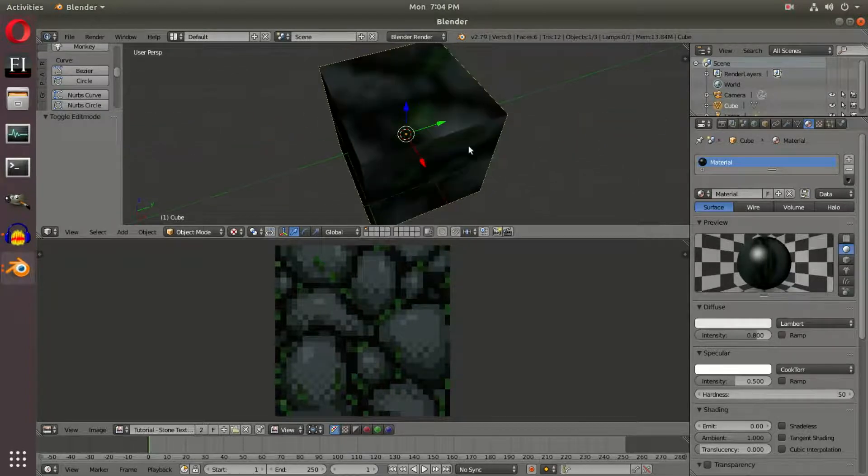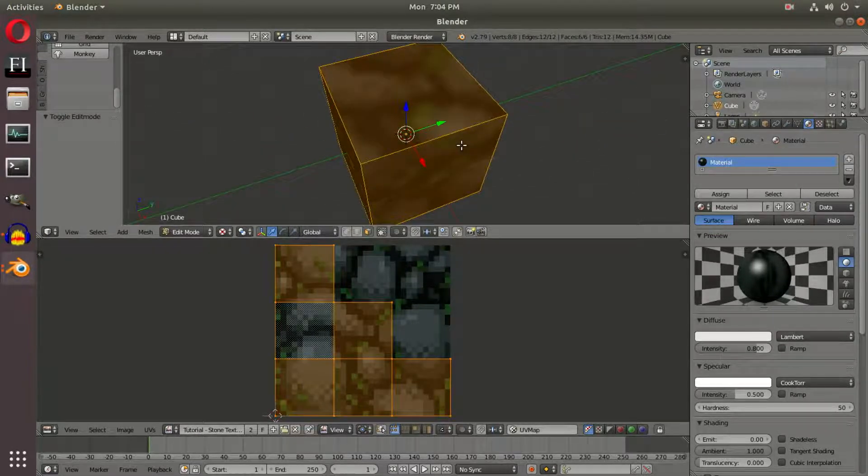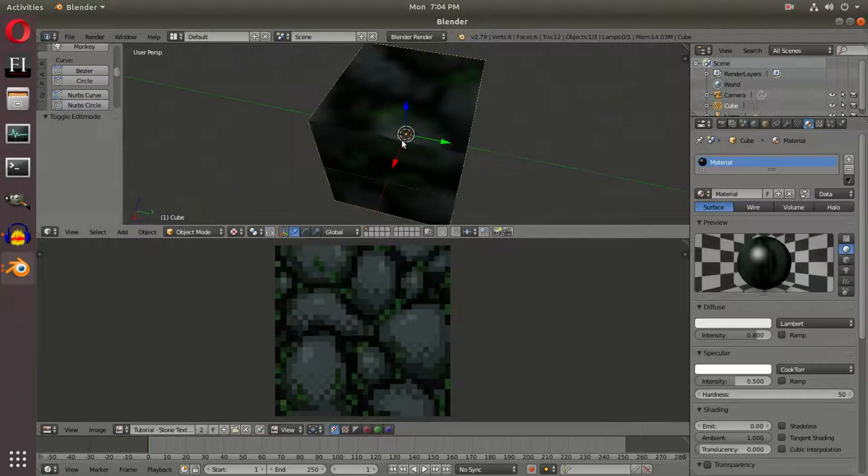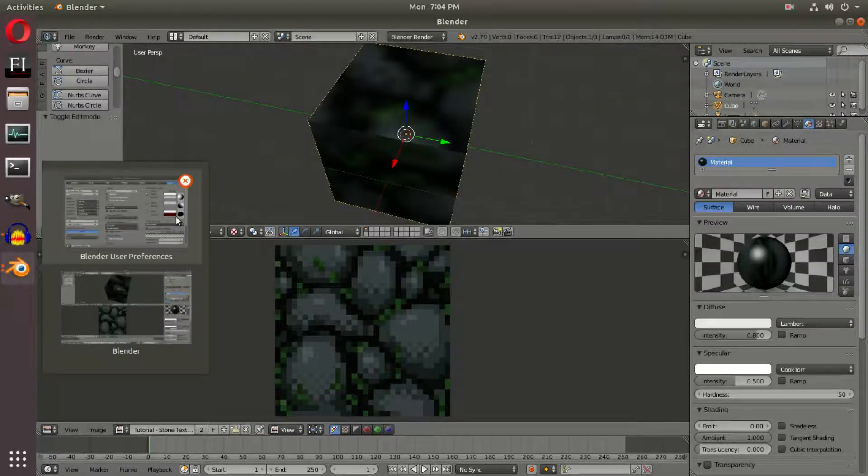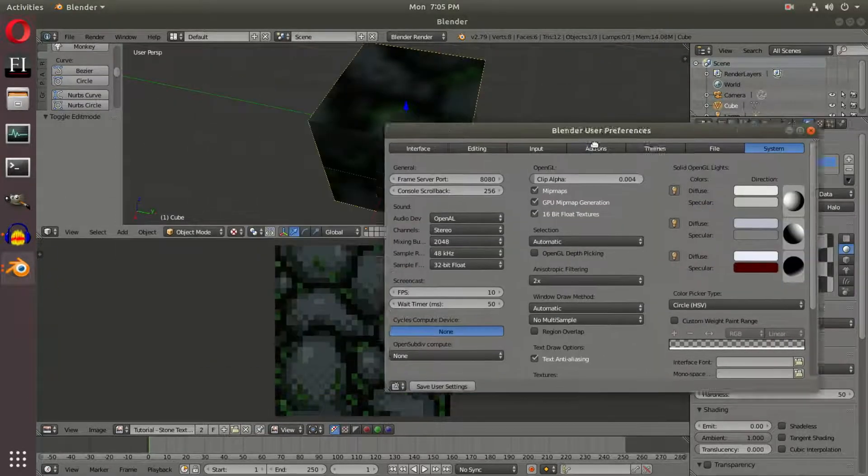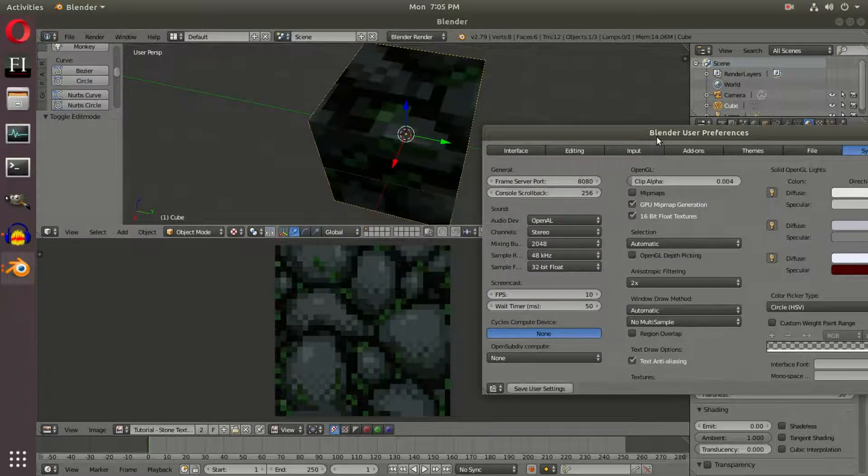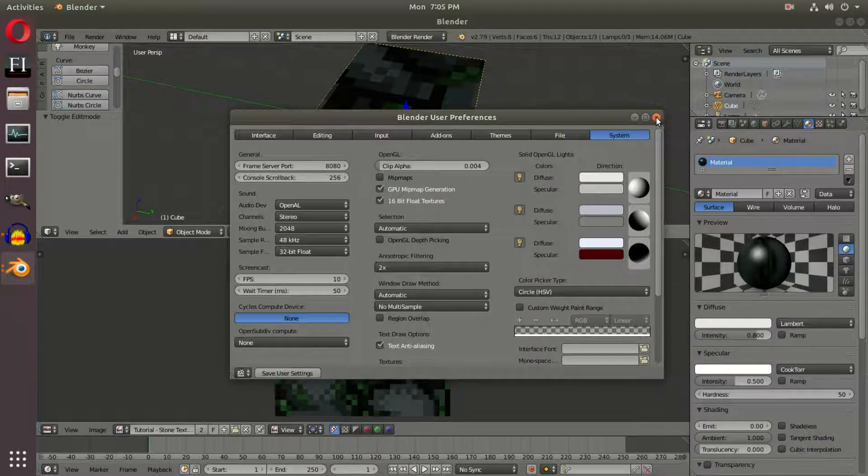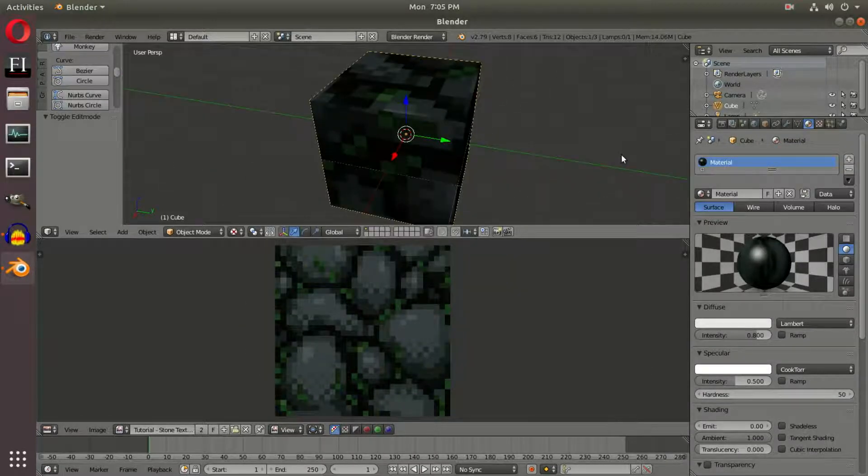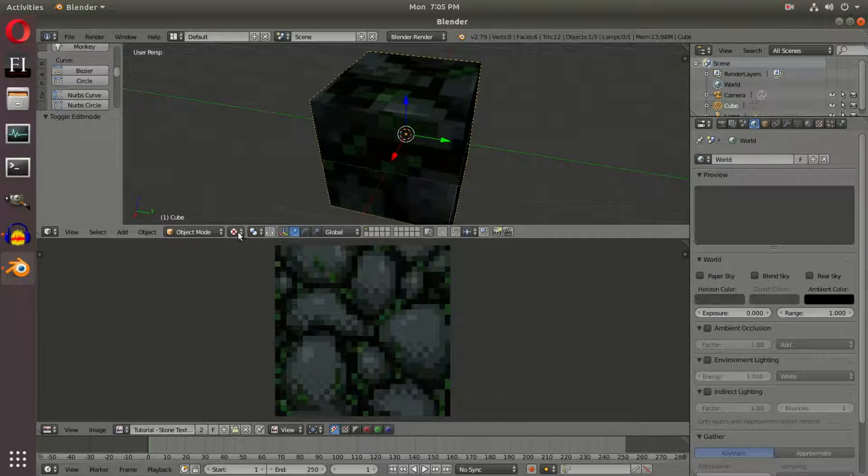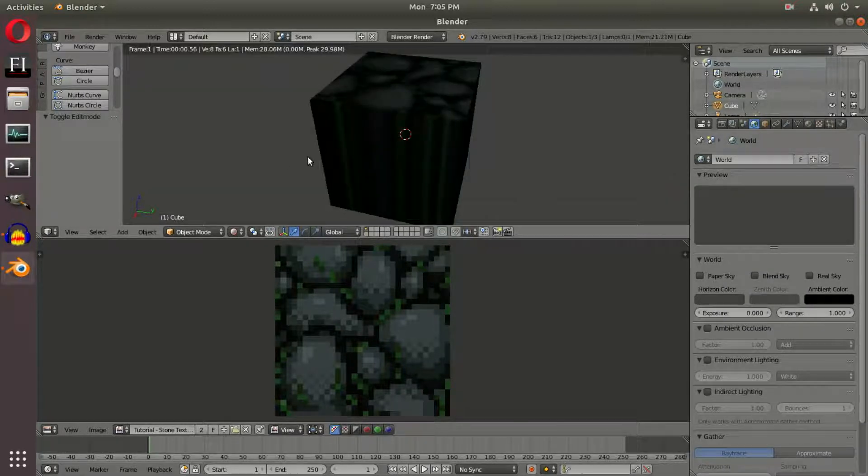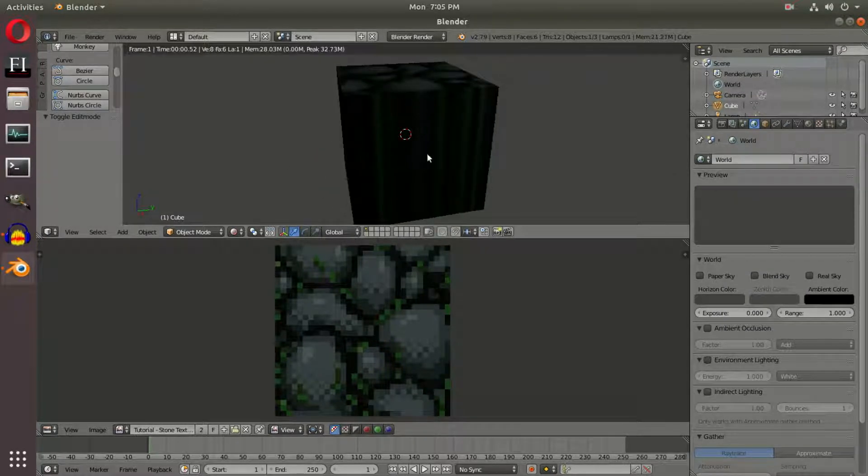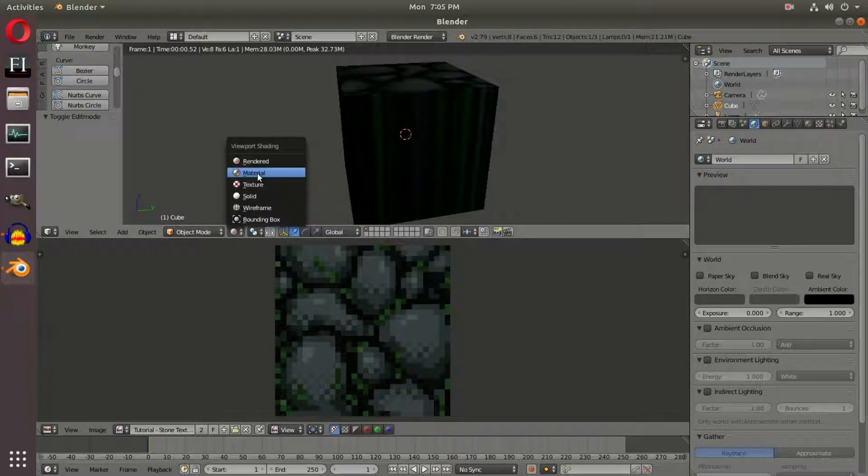Now you should see the texture on the cube, but the problem is it's really blurry and weird looking. The way to fix this is going back to User Preferences and unchecking Mipmaps. Save User Settings and close preferences. Now we have a gorgeous texture with clear pixels.